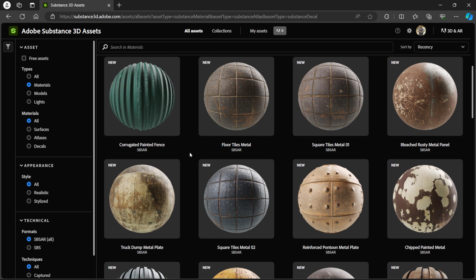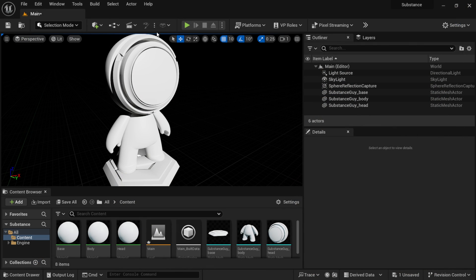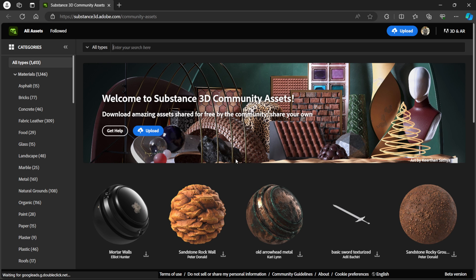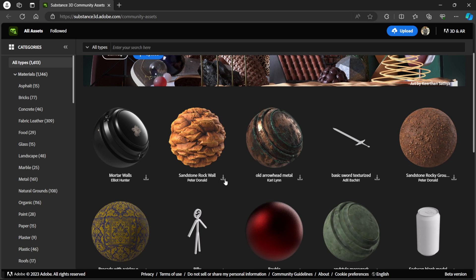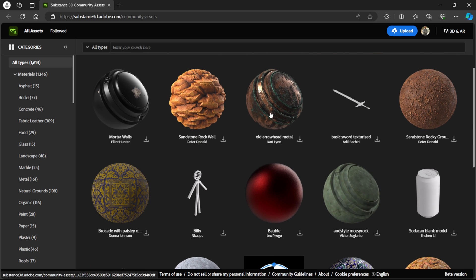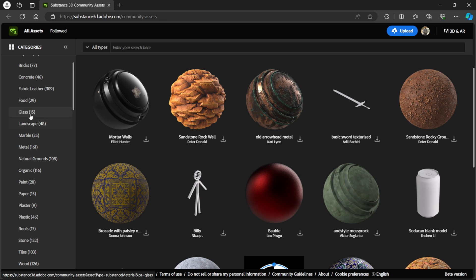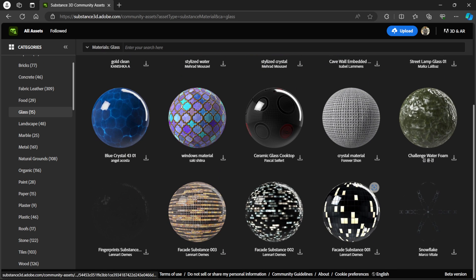You can only grab those if you actually have an Adobe Substance account, which I don't — I just have the Creative Cloud. But if I go back to Unreal Engine and come back over to this tab and select Community Assets, we can actually download all the free ones from the community.